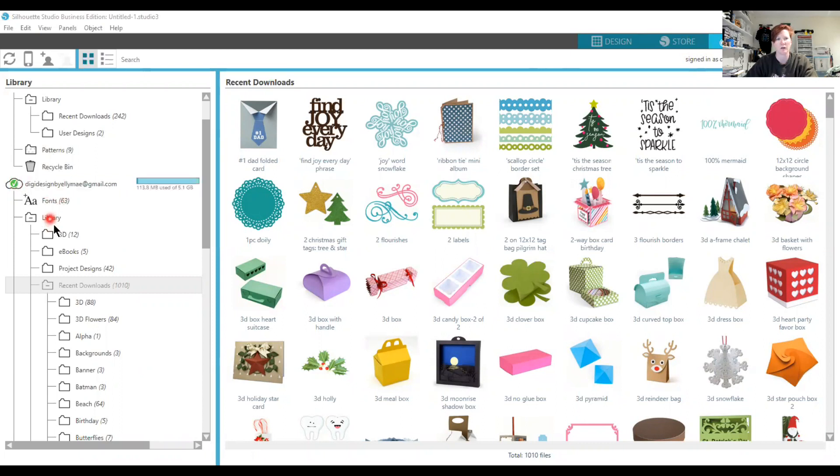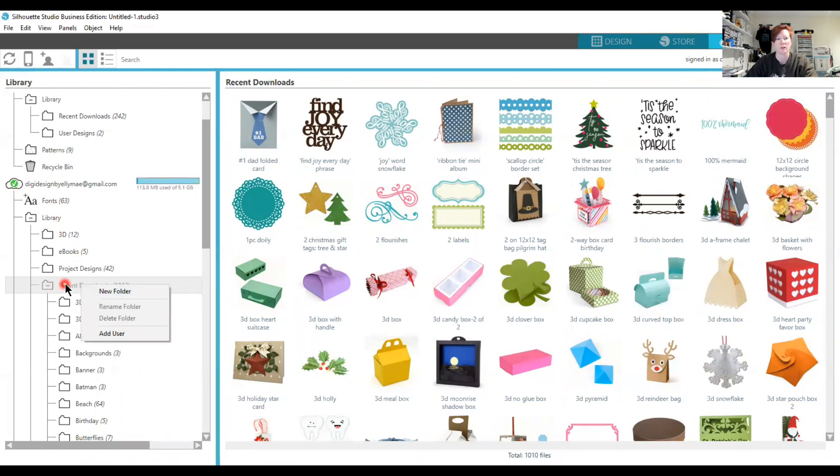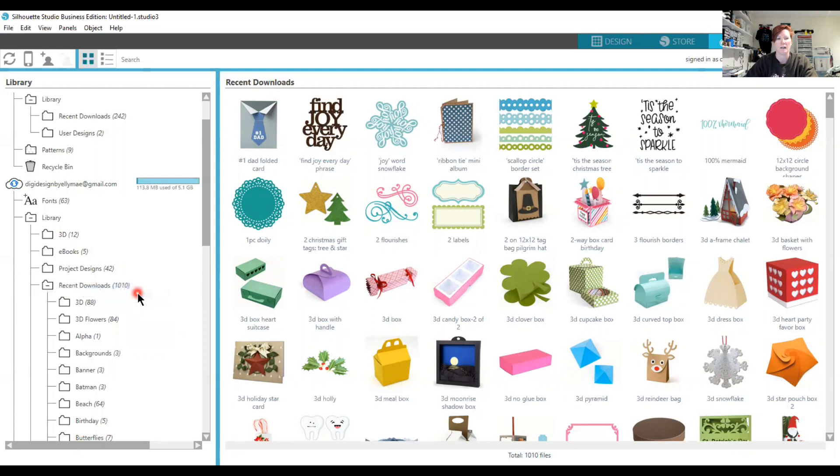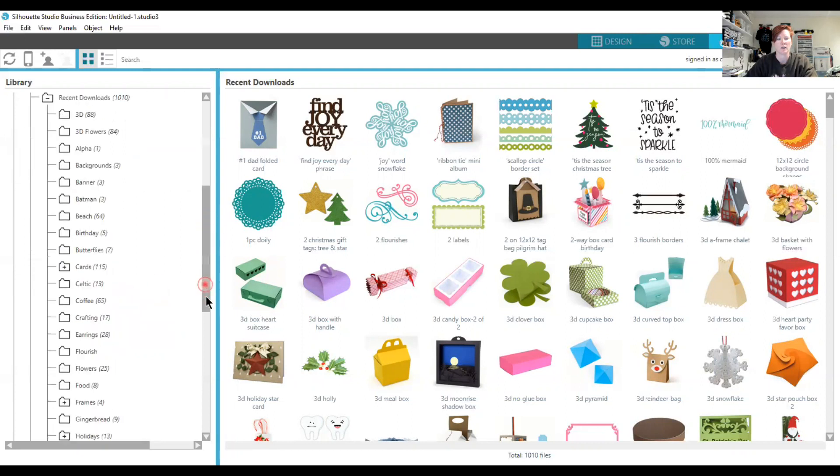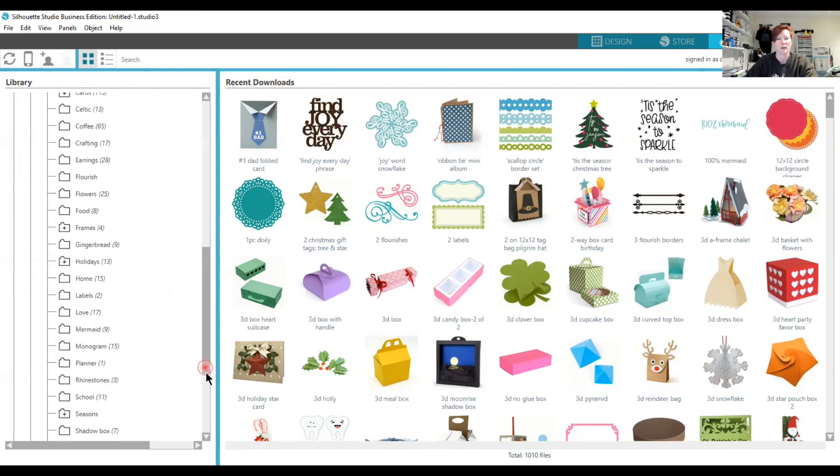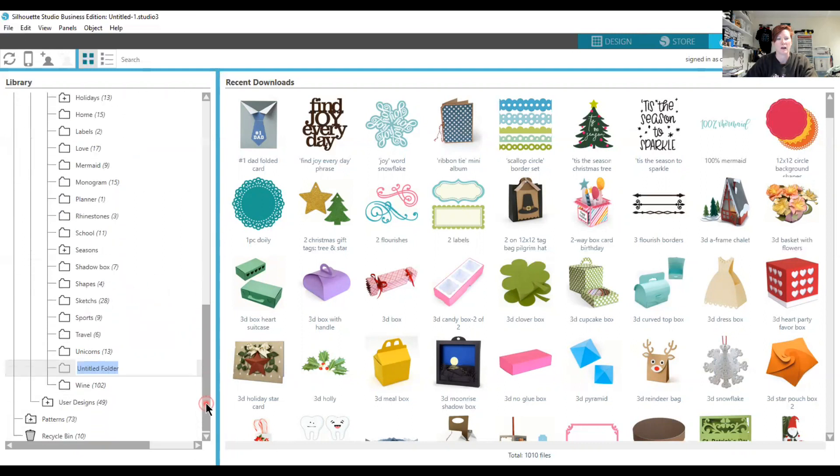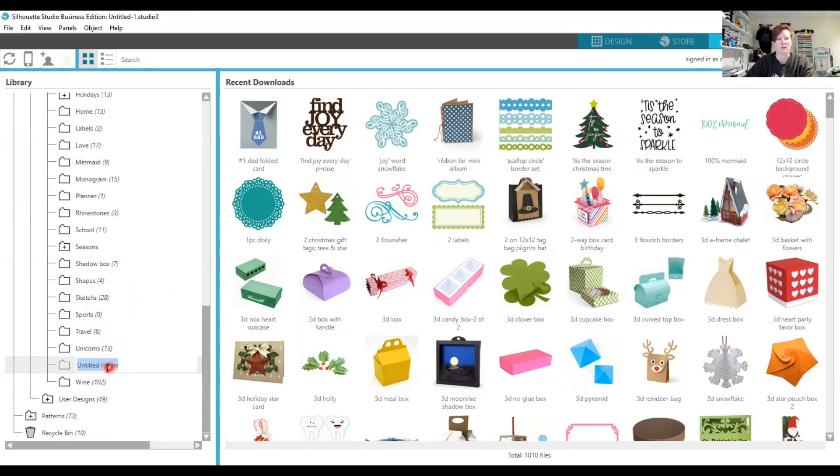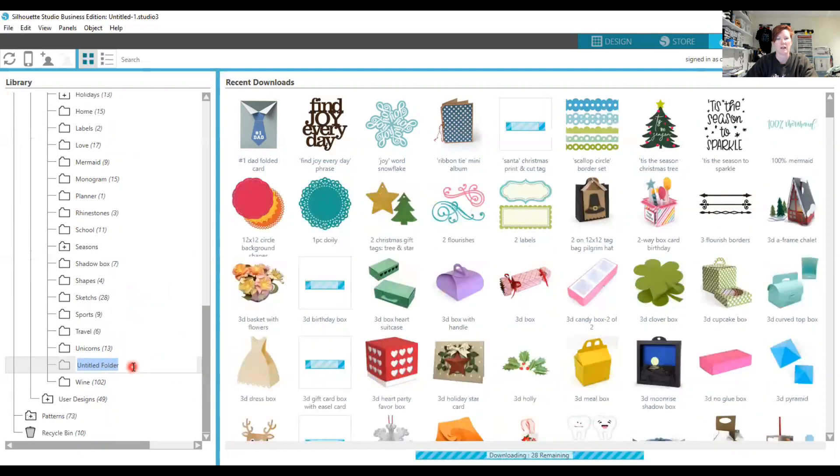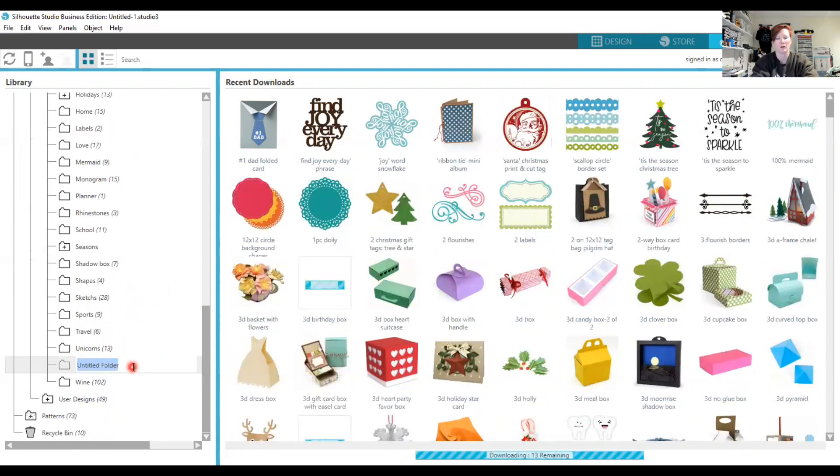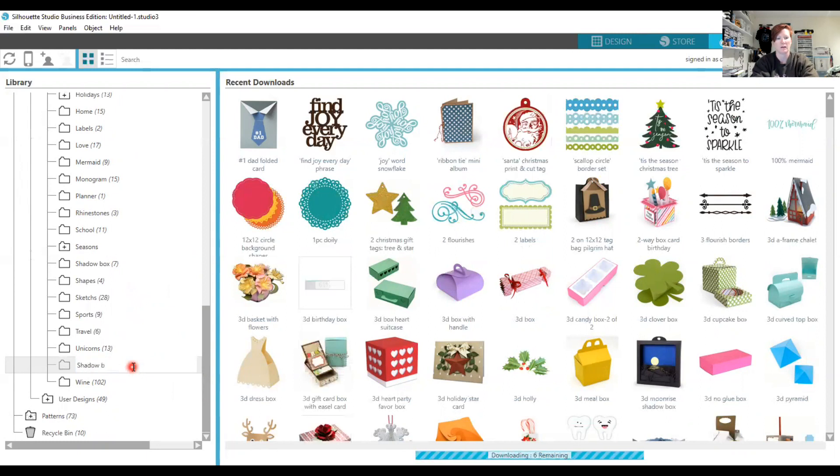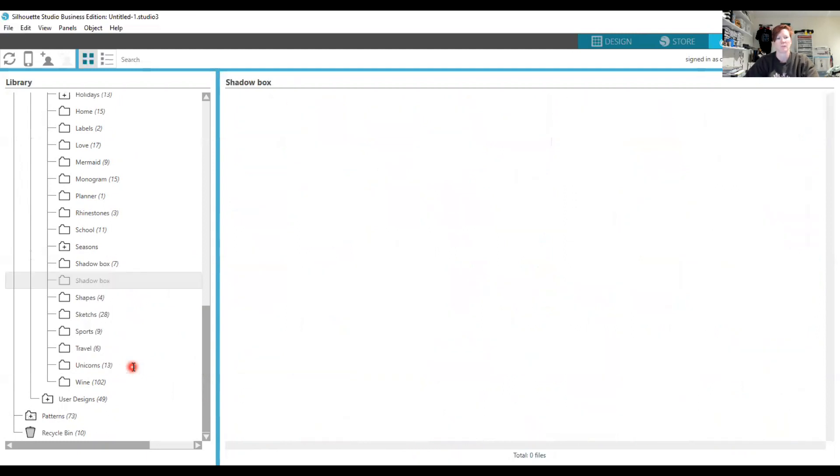You can create additional folders by right-clicking on any folder, such as the Recent Downloads folder, and choosing New Folder. Scroll down to the bottom where it'll have Untitled Folder, and you can type in a name that you'd like. It will then place it alphabetically in your list.